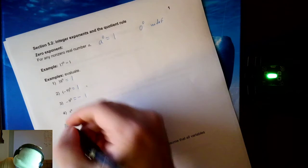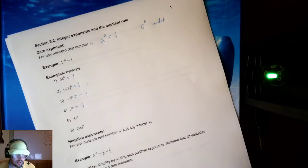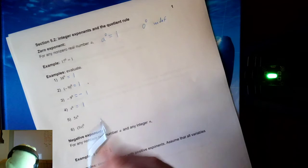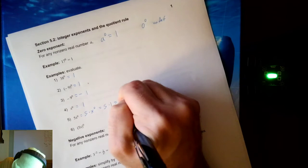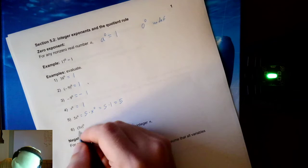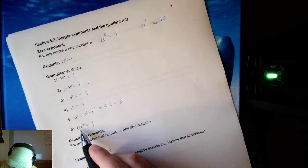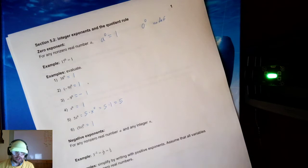x to the zero would be one, because x will be a number raised to the zero power, giving me one. Be careful though: five x to the zero is going to be five times x to the zero. The zero is only on the x, so this will be five times one, which reduces to five. So five x to the zero is five. But parentheses five x to the zero is just one — whatever five x is, I'm raising it to the zero power, which makes it one. So that's the zero exponent.